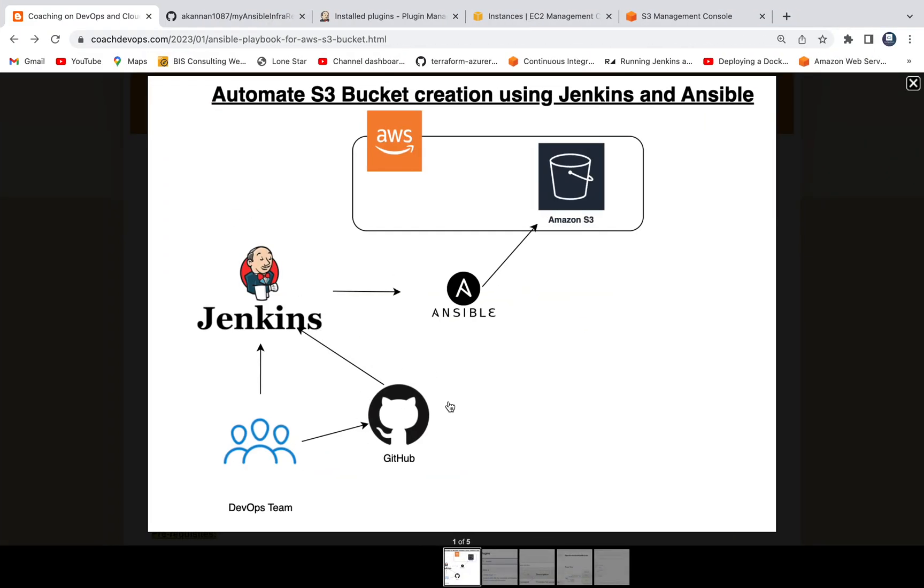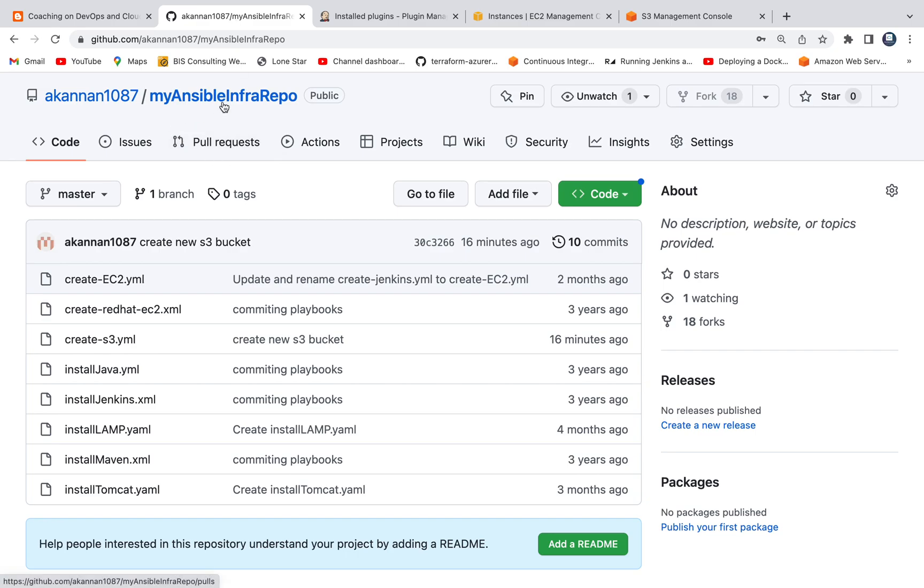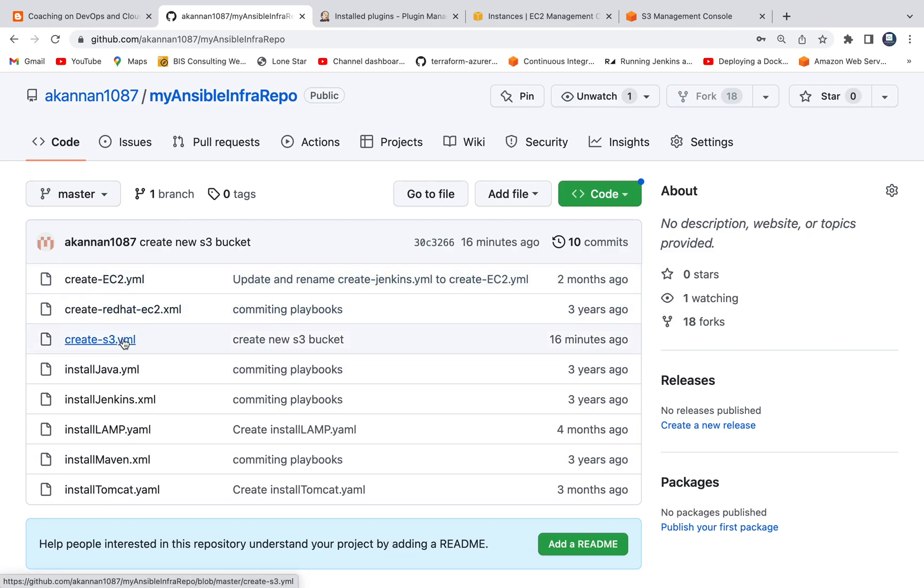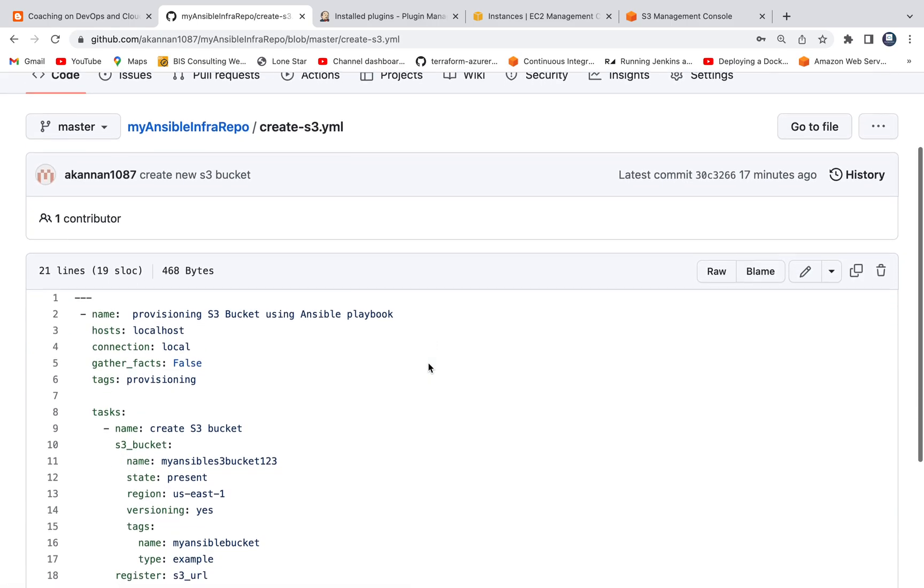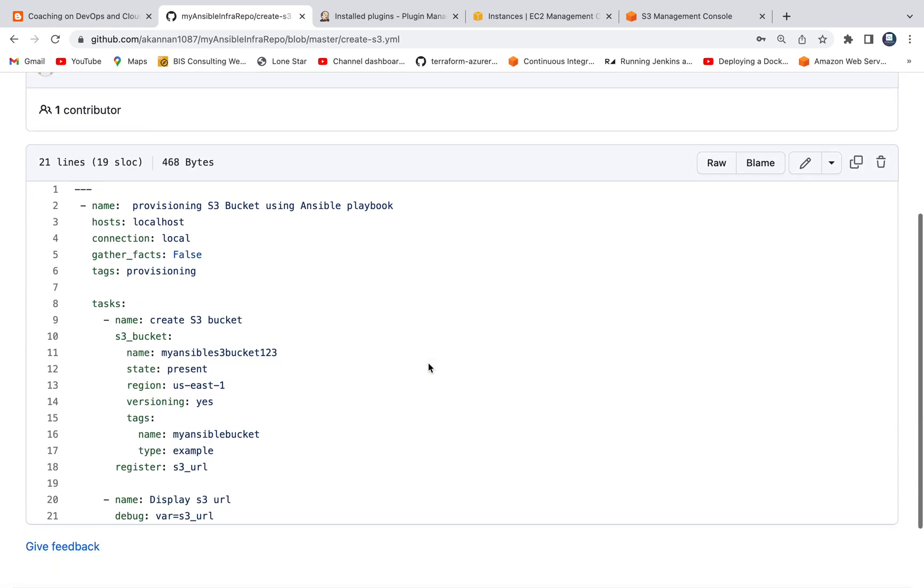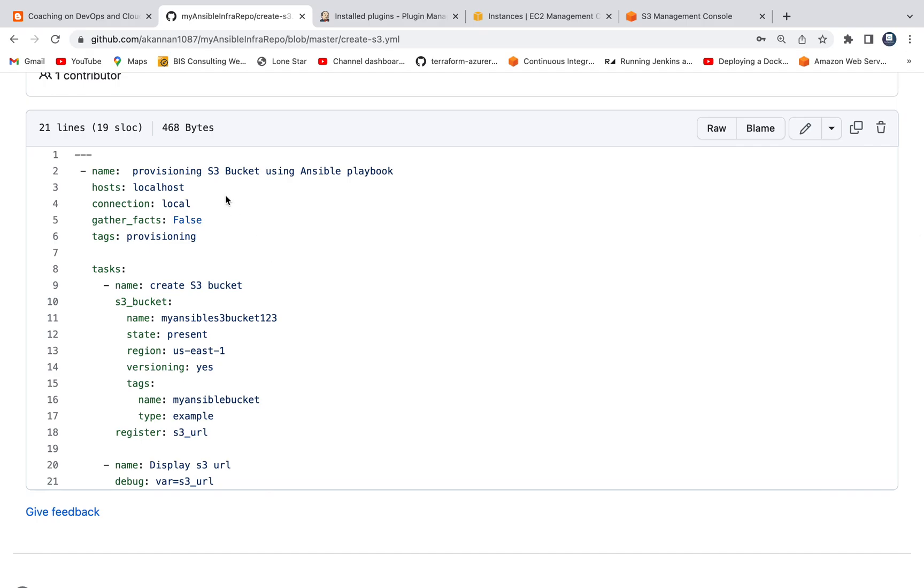If you look at my GitHub repository, I have created a repository with a bunch of Ansible playbooks. We are going to execute this particular playbook, which is actually going to create S3 bucket in AWS cloud. It's a very simple playbook, nothing fancy. This is the bucket name. This is the region.